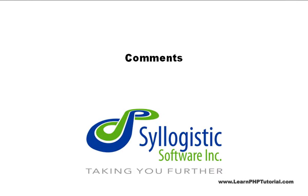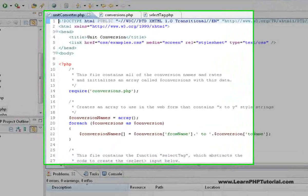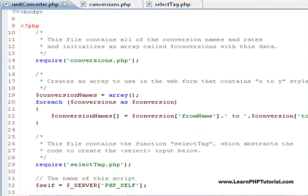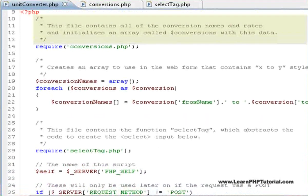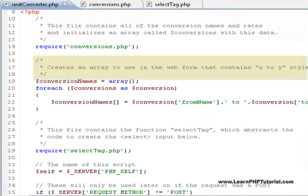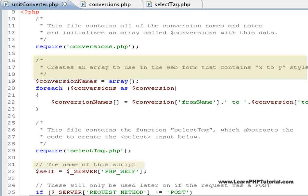Comments. There are a number of comments in this example. Even if you're the only one working on a program, but especially if you're working in a team, comments are an essential part of every program.